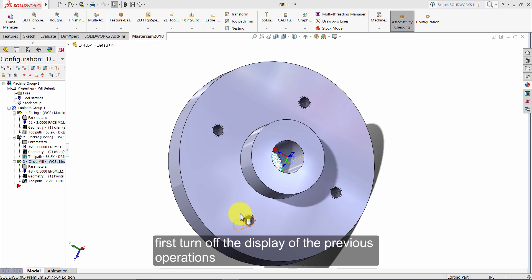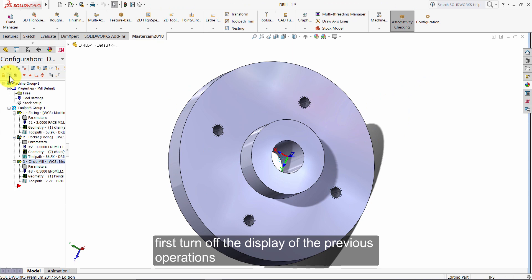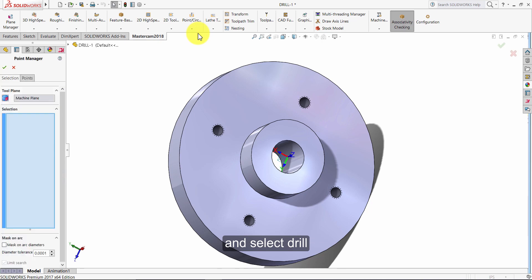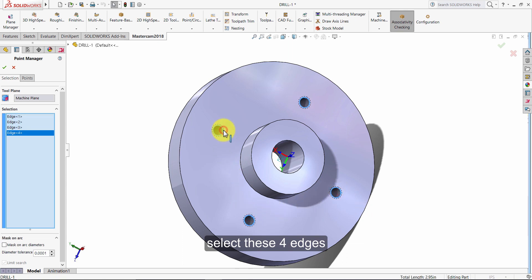First, turn off the display of the previous operations. Select point circle toolpaths and select drill. Select these four edges, then select the OK button.